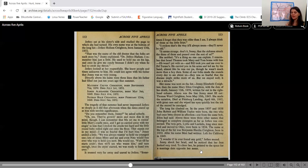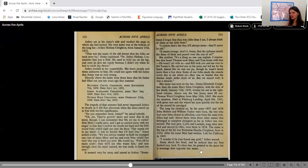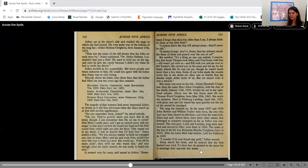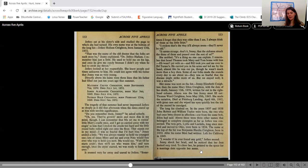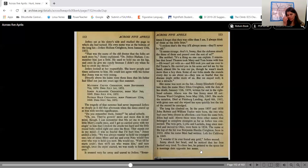It seemed very far away and unreal to Jethro. Sometimes I forget that they was older than I am. I always think of them as the little boys. I reckon that's the way it'll always seem. They'll never be old. It seems strange, don't it, Jenny, that the sickness struck the three of them and passed over the rest of us? She nodded. It's a thing no one can explain. I remember that Israel Thomas took Mary and Tom home with him. Ed wasn't yet with us, and Bill took you and me over to Ed Turner's. He carried you in his arms and led me by the hand, almost like he was our pa, though he wasn't much more than a boy then. Some of our folks made the rounds every day to see about us. They were so fearful that the disease might strike more of us, but we stayed well. It was a miracle.